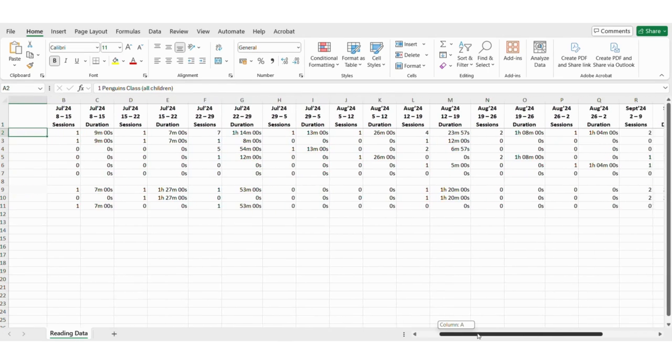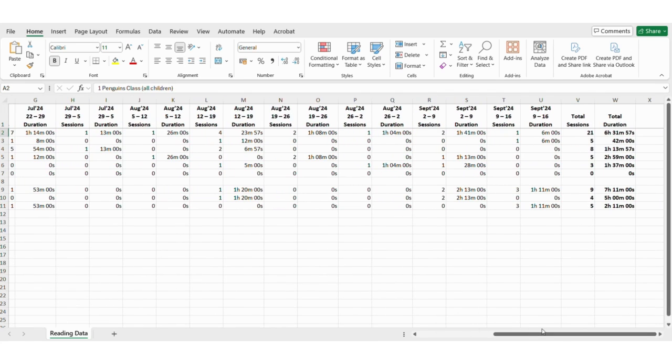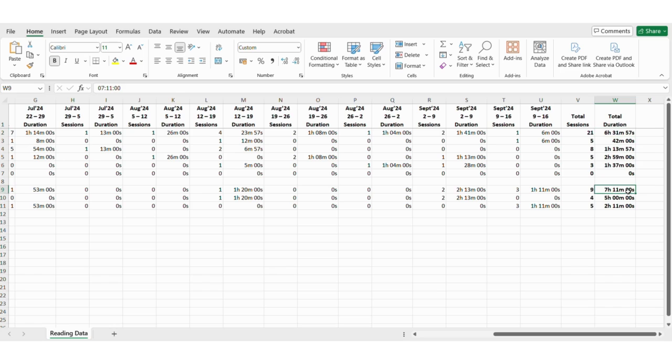Once in the spreadsheet, scroll all the way across to the right. The total for each class is shown at the top of each section.